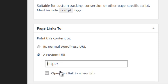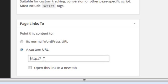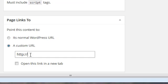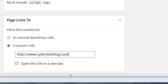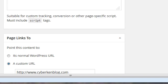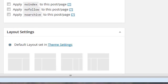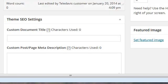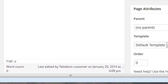Now I'm just going to put in the URL for my tech blog, and I'm going to check on Open This Link in a New Tab. And then to save my work, I need to scroll back up to the top and click Update.